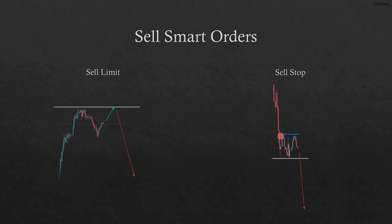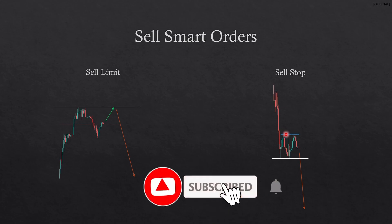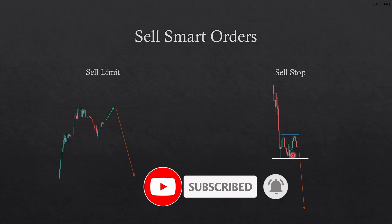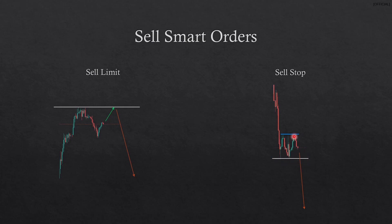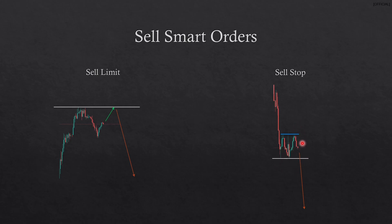A sell stop on the other end says that if price goes down and passes a certain point, I want to be in for a sell. You can see where there was a move to the downside, then price played around and created a double top formation. I can see this is an impulsive move, and after this consolidation I'm expecting price to continue downwards. Once price crosses that line it's going to go to the downside, so you place a sell stop there.